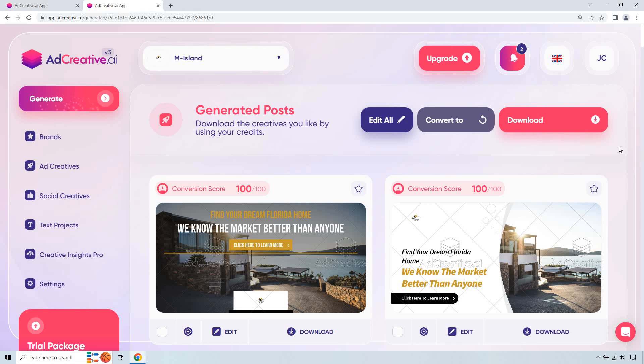But anyway, I think that should be good. I think you get the idea when it comes to using this AdCreative.ai for real estate. If you have any questions, feel free to leave a comment down below. Also, of course, if you want to test it out, I will leave my link in the description. They come with a free trial along with 10 free credits so you can get a good amount of downloads for your ad creatives. Thank you so much for watching and I will see you in my next video.